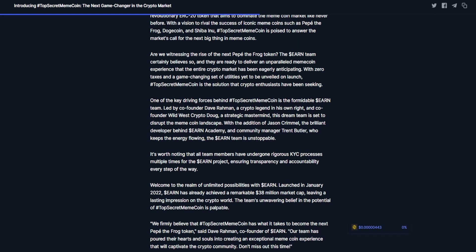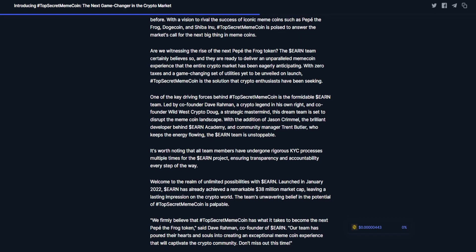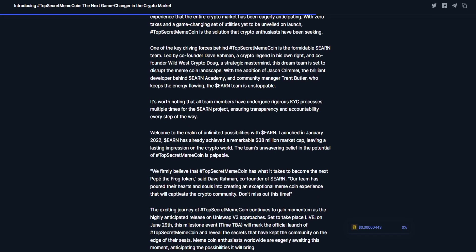Are we witnessing the rise of the next Pepe the Frog token? The Earn team certainly believes so, and they are ready to deliver an unparalleled meme coin experience. With zero taxes and a game-changing set of utilities yet to be unveiled on launch, Top Secret Meme Coin is the solution that crypto enthusiasts have been seeking.